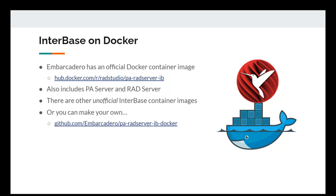There's a comment about conflict management between updates from different clients. You can define rules for that — there are a few different ways to handle it with flexibility, though it's beyond the scope of today's session. To set up InterBase on Docker, Embarcadero offers an official Docker container image on Docker Hub: the full image containing PA Server, RAD Server, and InterBase, plus two scaled-down versions. There are unofficial InterBase container images out there, but it's recommended to use the official one or make your own using the provided Dockerfiles.